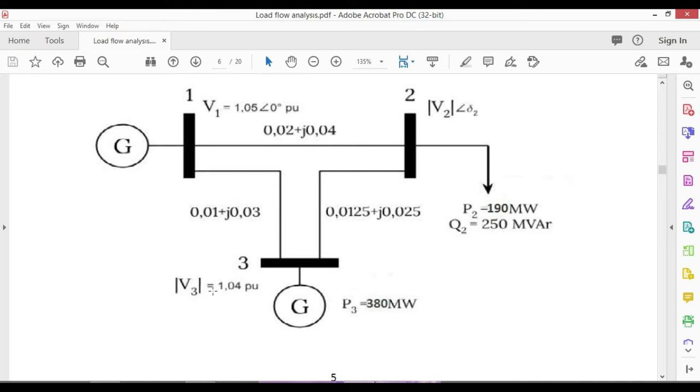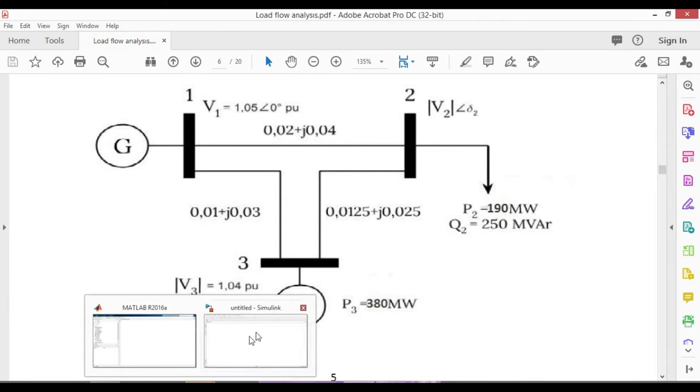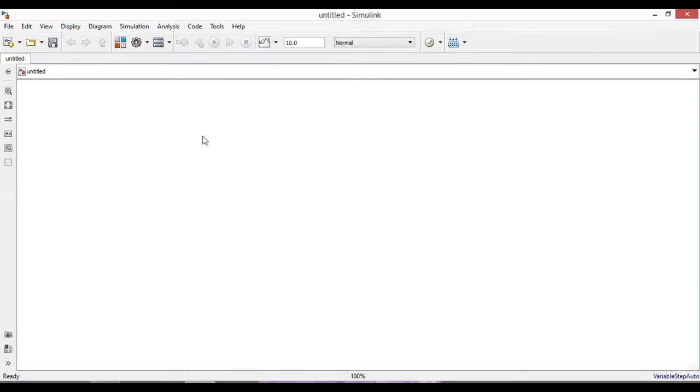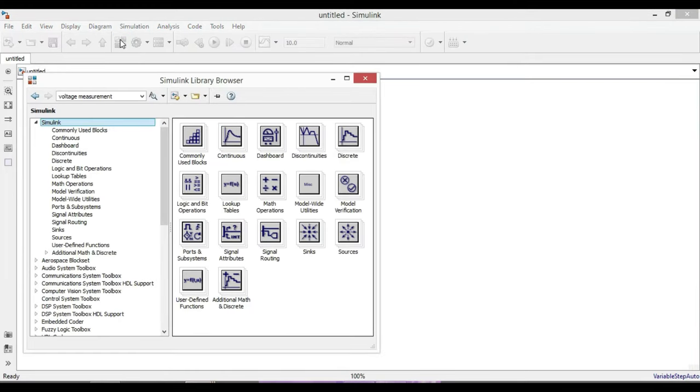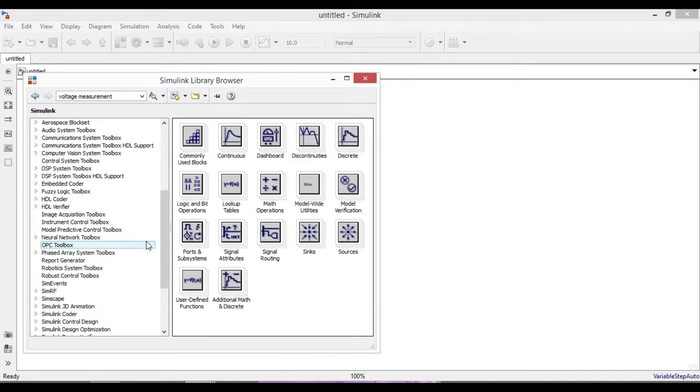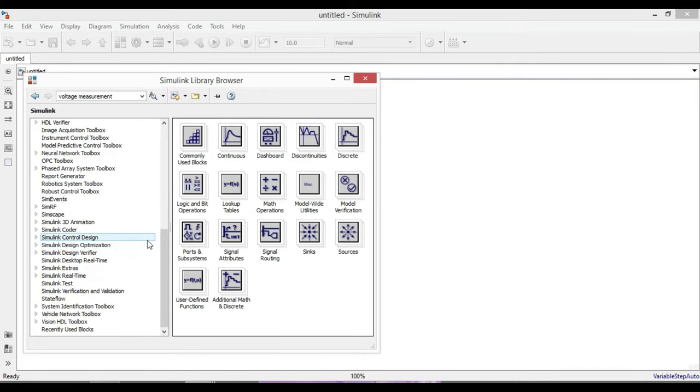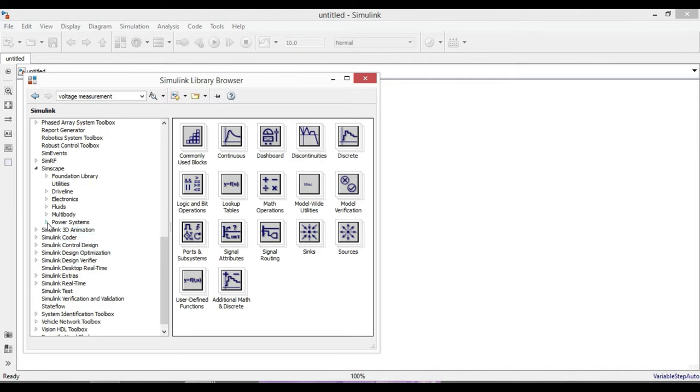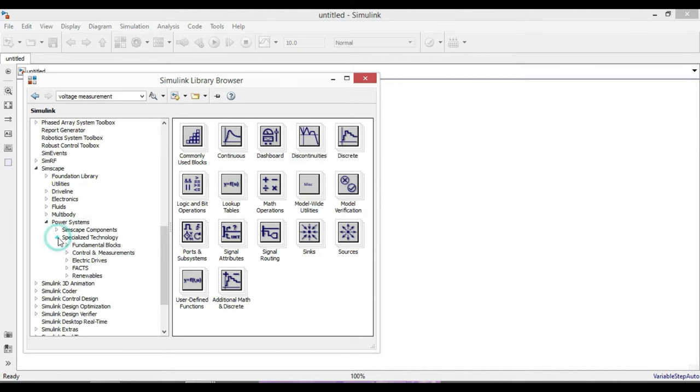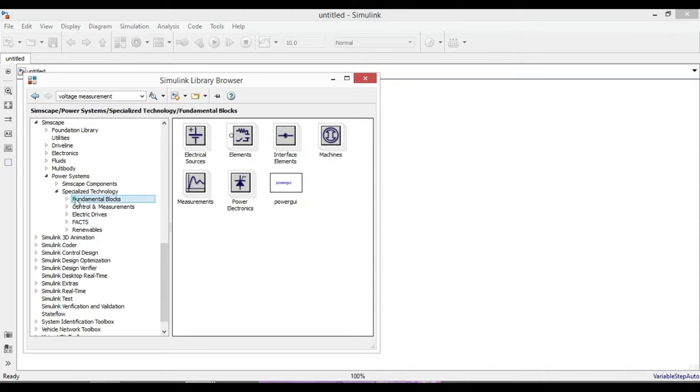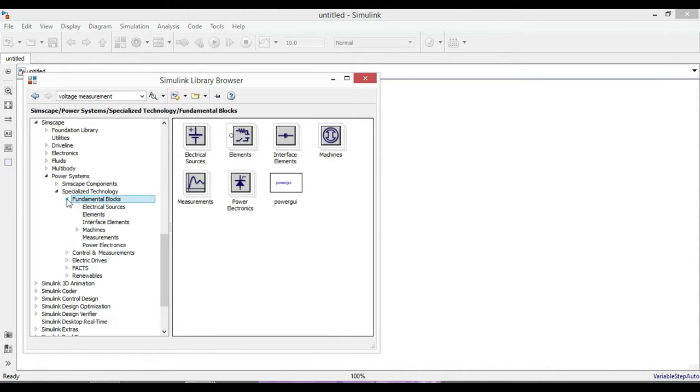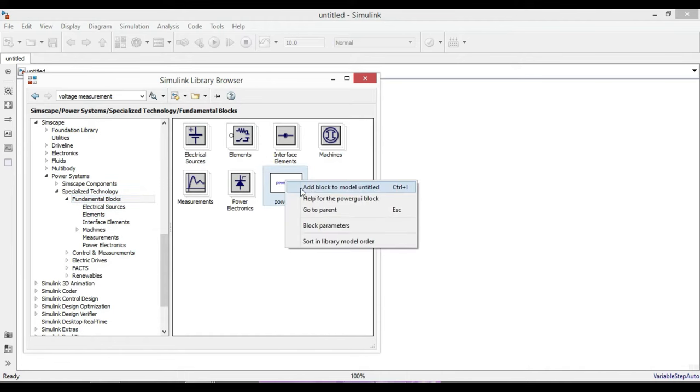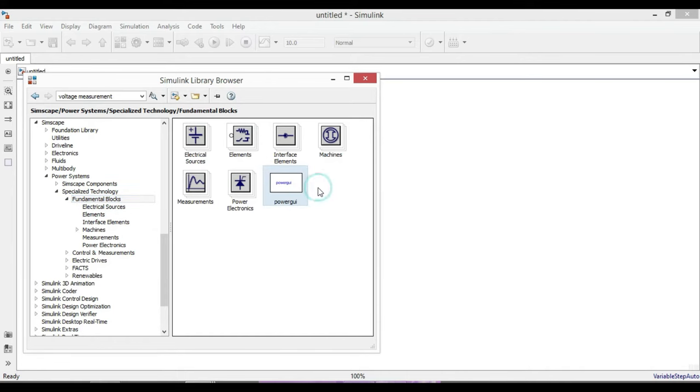In bus three we have a magnitude voltage of 1.04 per unit and an active power of 380 megawatts. For the line impedance we have both real and complex values. Now let us move to MATLAB Simulink. From the library browser you can add all the required components. Go to Simscape, click on Power Systems Specialized Technology, and then click on Fundamental Blocks.